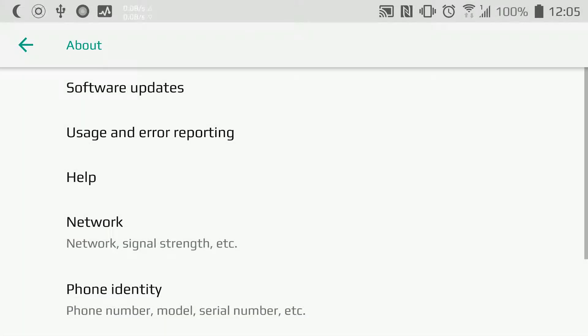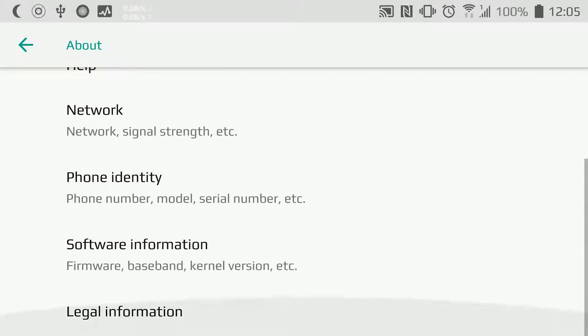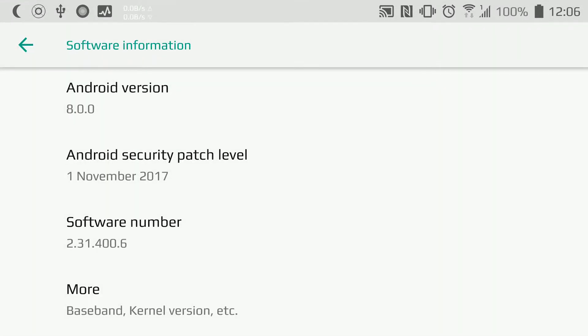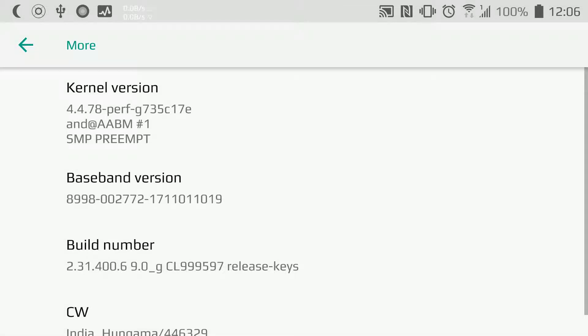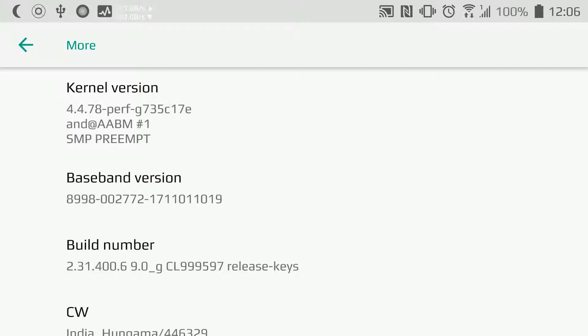Look for Software Information and More, and then Build Number. It's possible that in another version of Android, the location might be somewhere else, so you need to search for Build Number. Then you need to tap five times on Build Number.